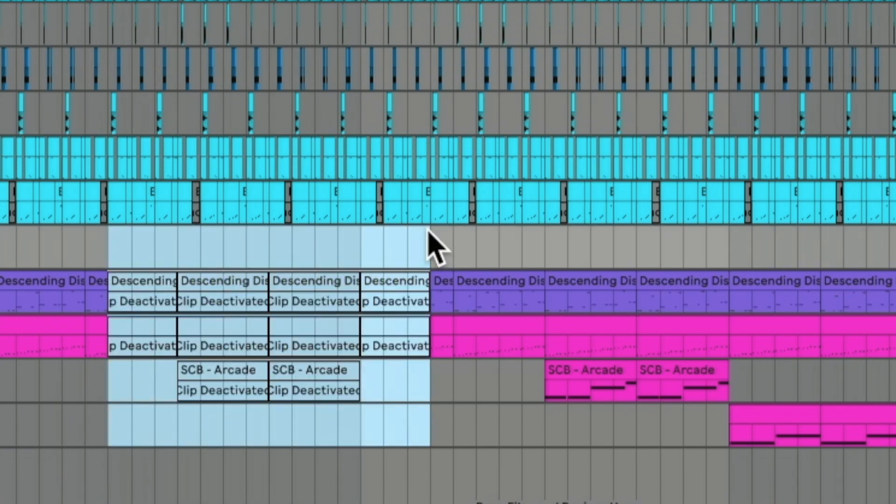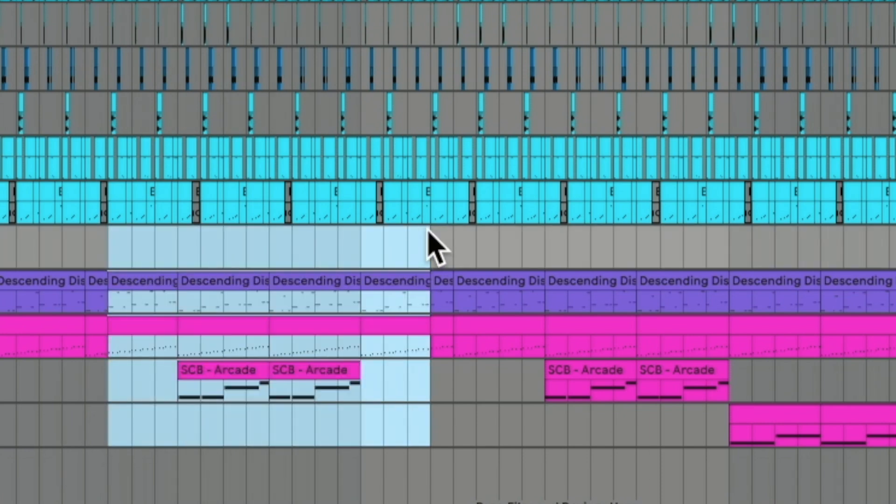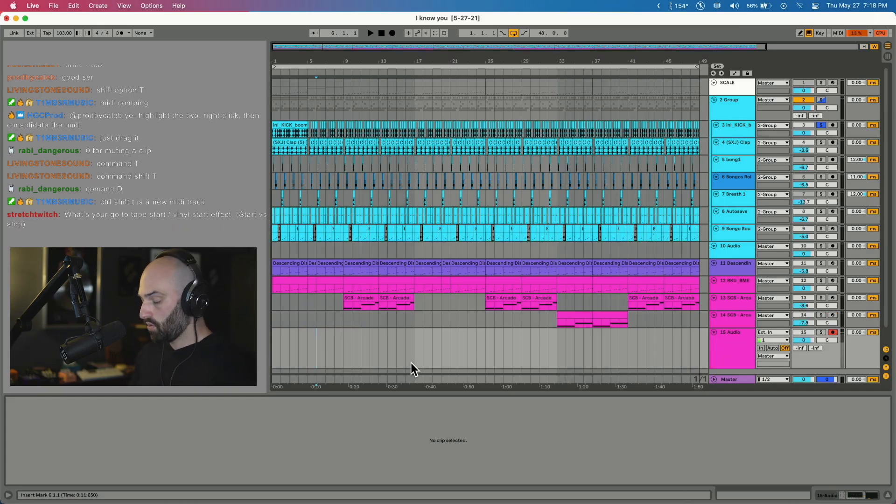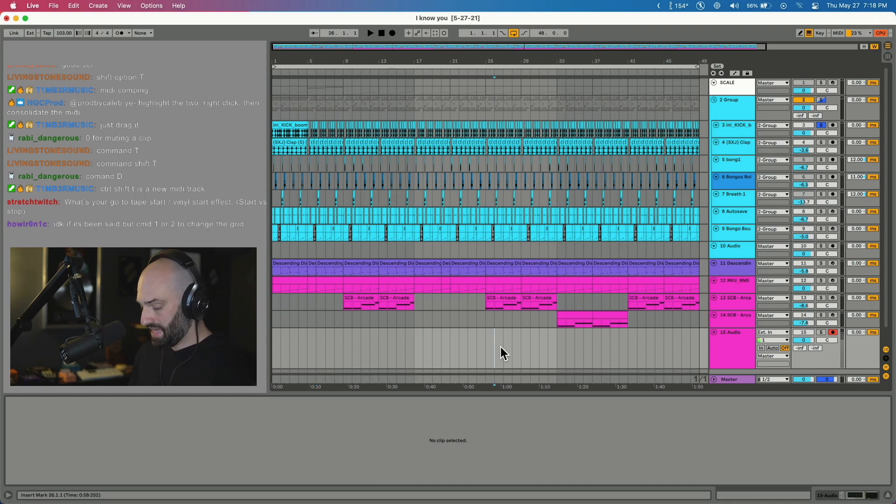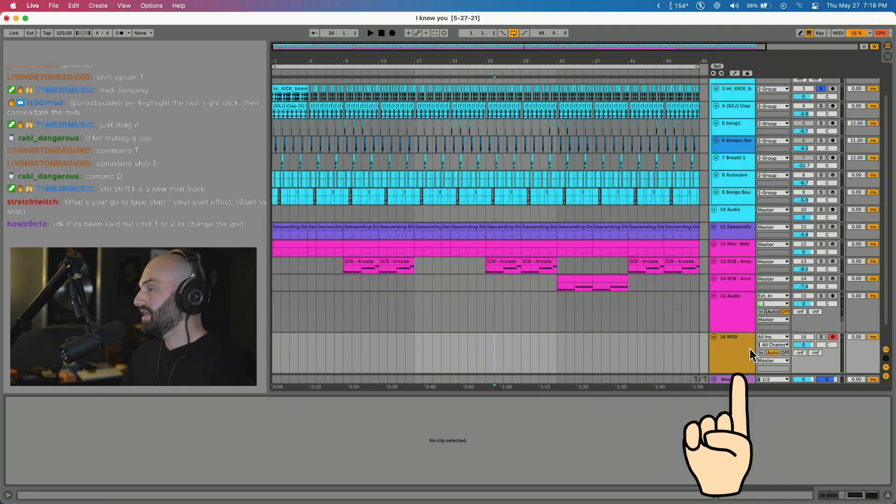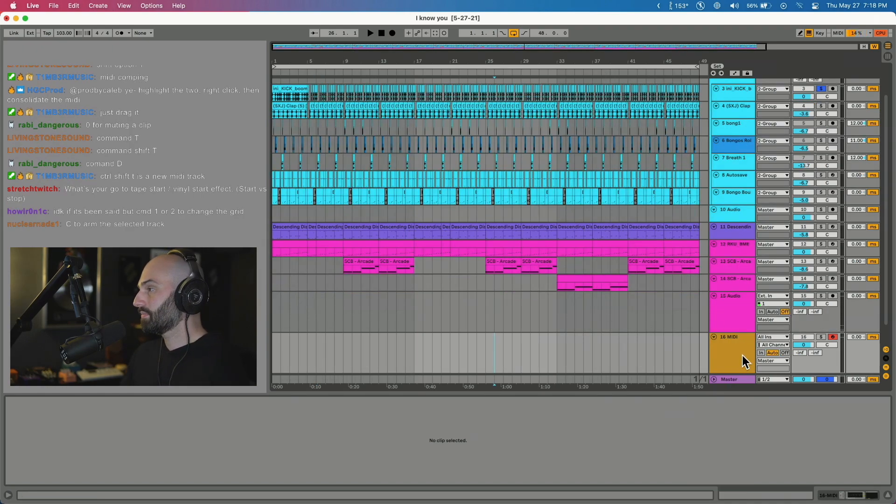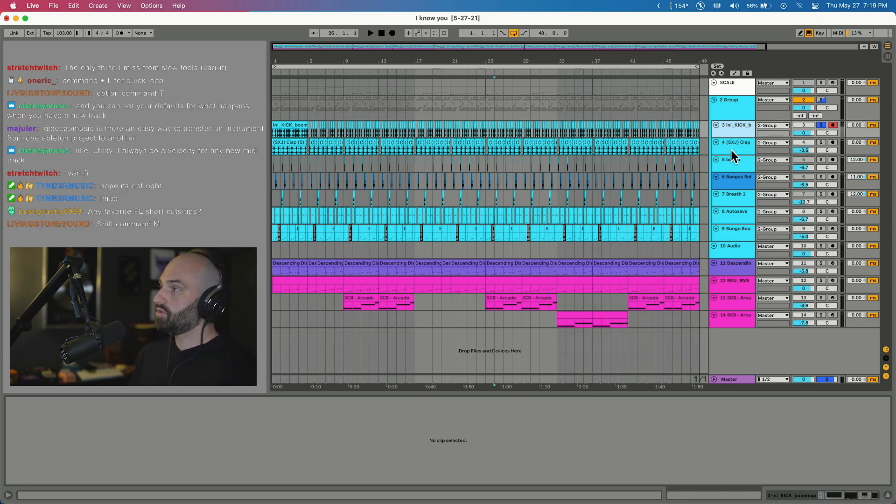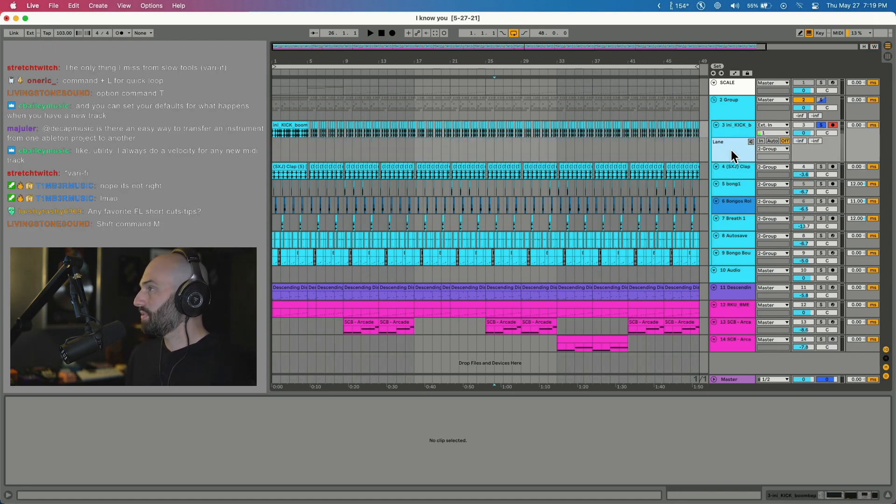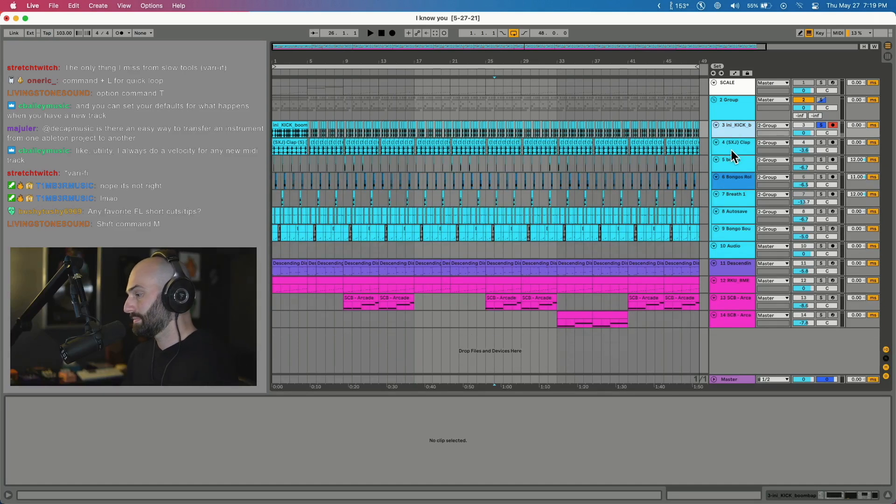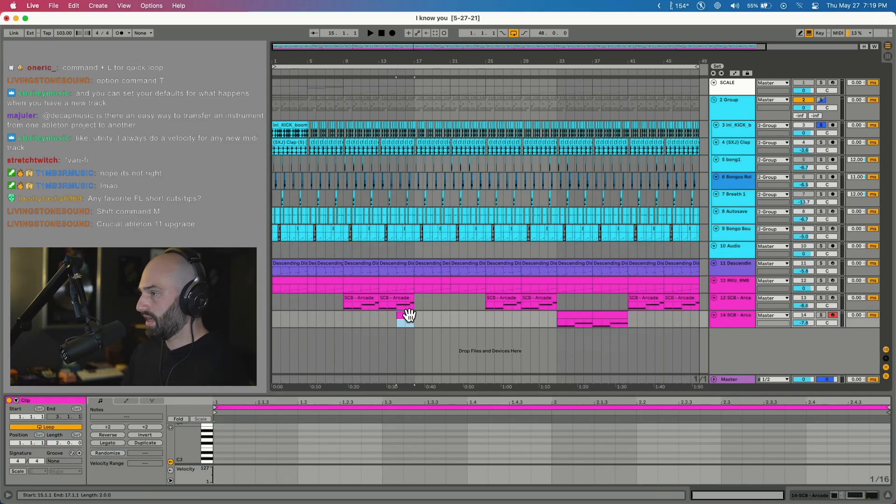Command T - new audio track. Command Z - undo. Command Shift T - new MIDI track. Another one, Command Option U - if you do any comping that will open up your take lanes.